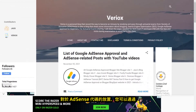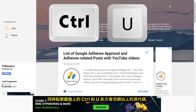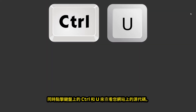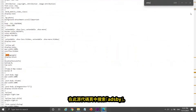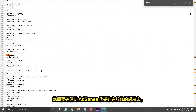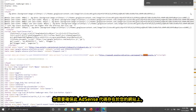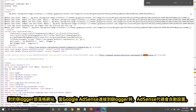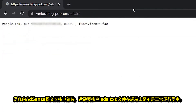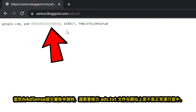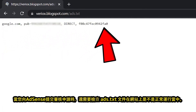For the placement of AdSense code, you can check it by pressing Ctrl+U on the keyboard to review the source code on your website. Search for 'ads by' in the source code page and make sure the AdSense code exists on your website. For Blogger sites, this AdSense code will be added automatically when you connect Google AdSense to Blogger in your AdSense account. You also need to check whether the ads.txt file is functional on your website when applying for Google AdSense approval.